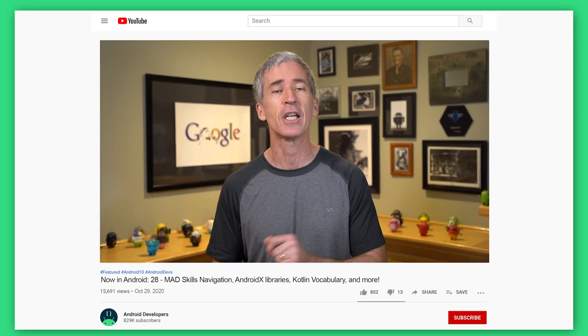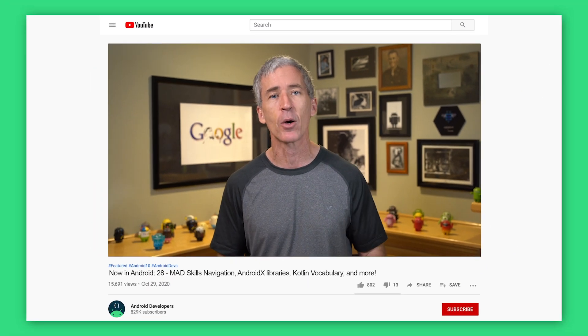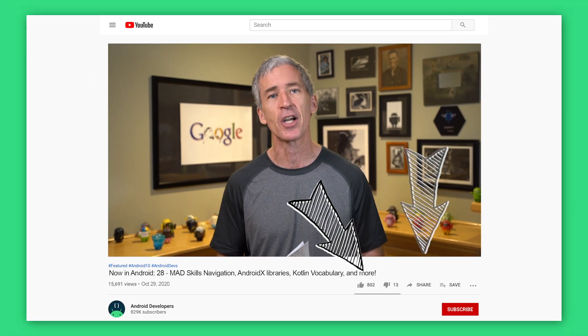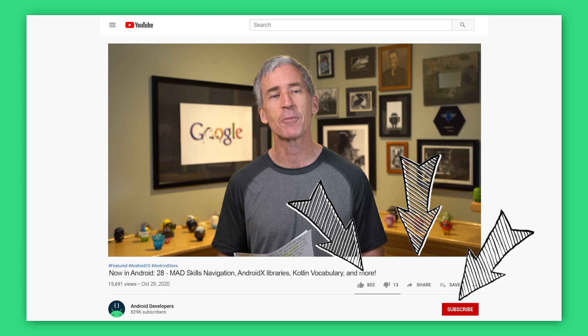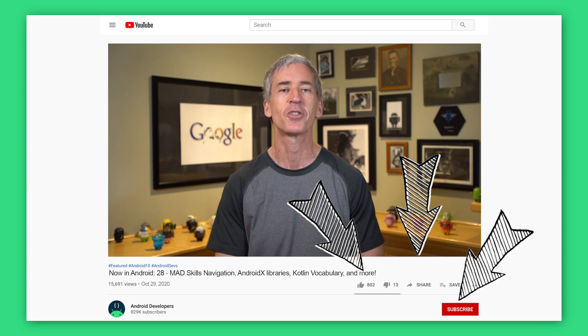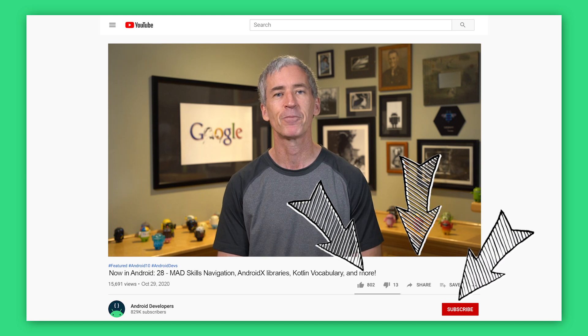As usual, all of the links to everything I talked about today are in the article, so check that out for the details. If you liked the video, go ahead and like, share, and subscribe to the Android Developers channel on YouTube. Thanks.